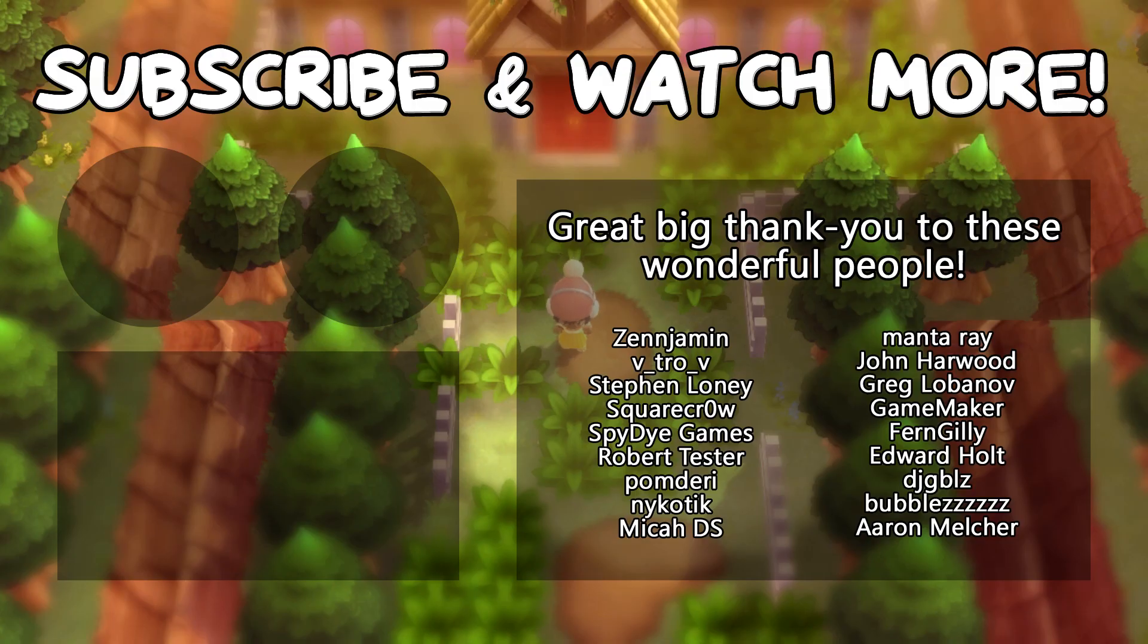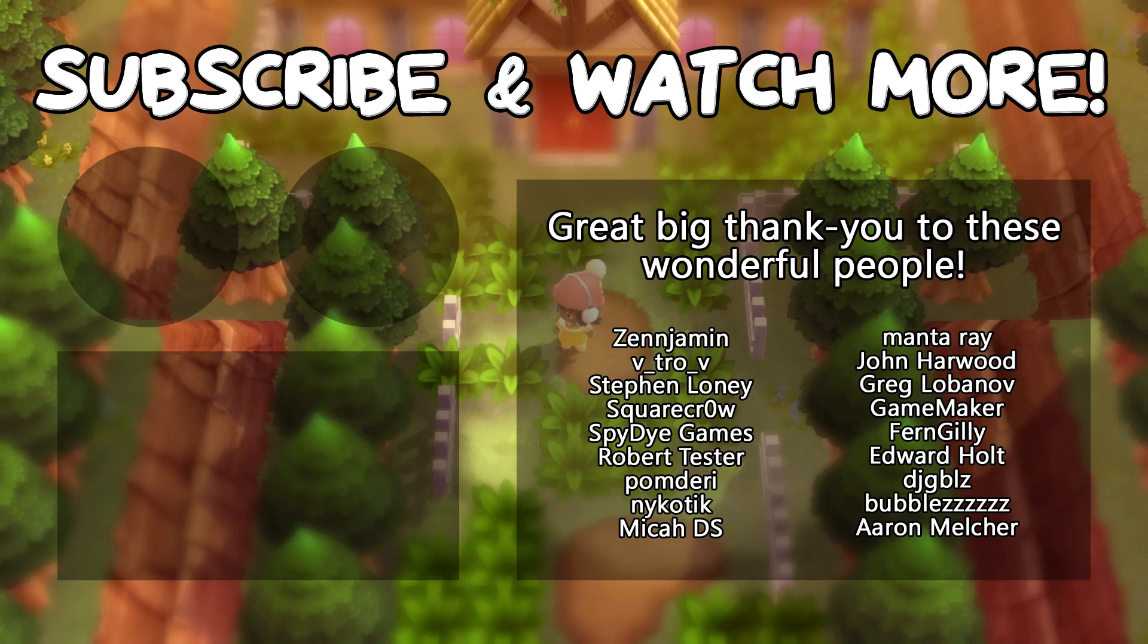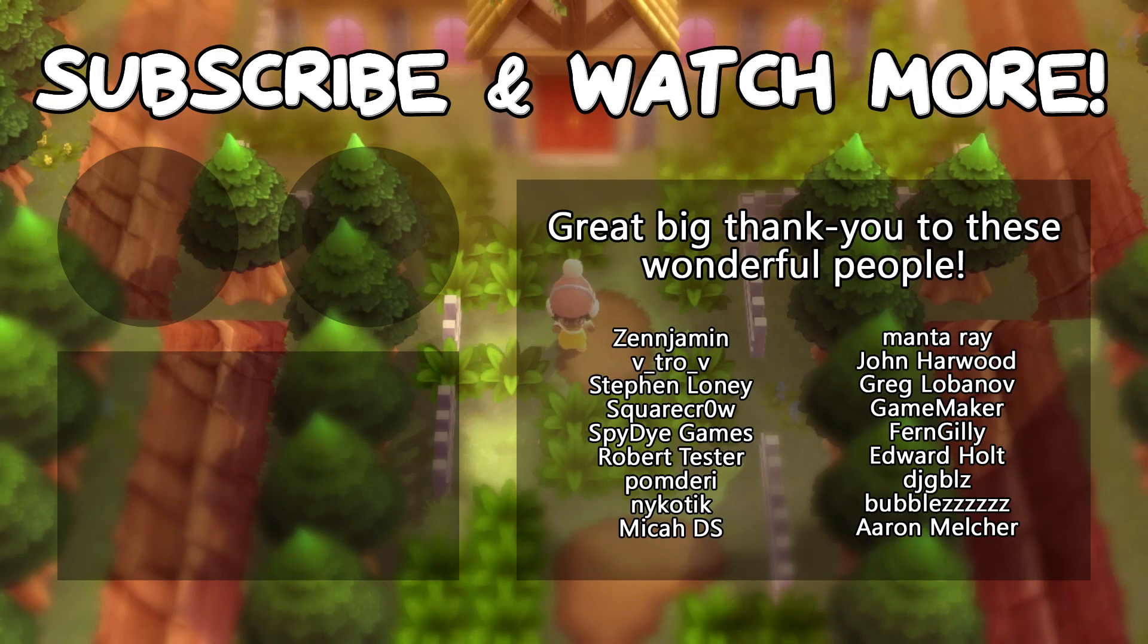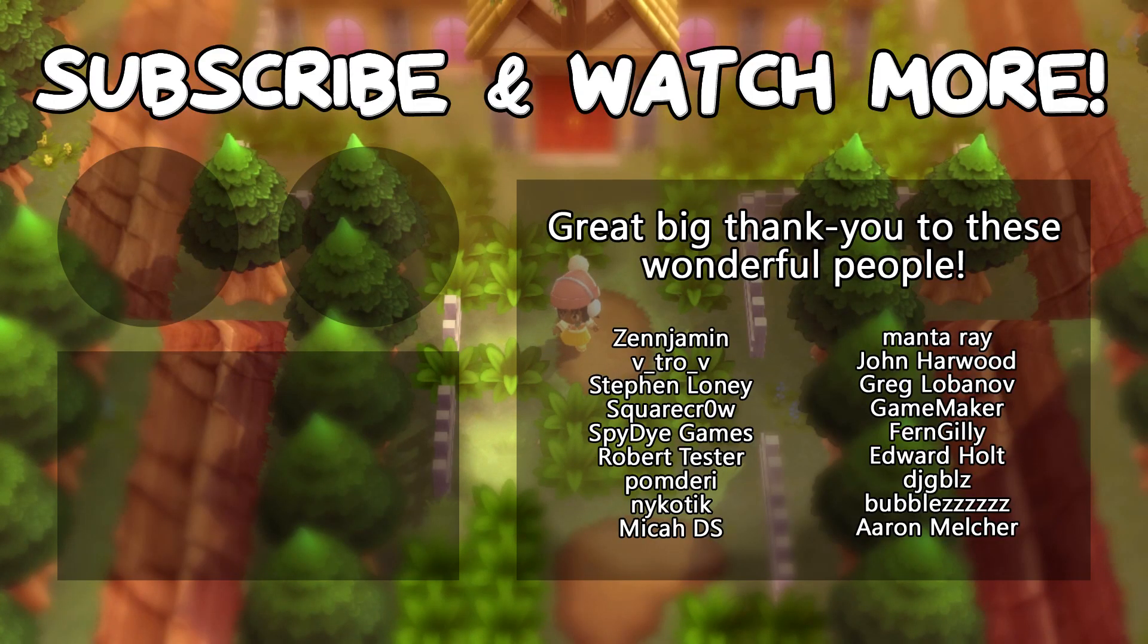Special thanks to Zenjimin, VitroV, SquareCrow, SpyDieGames, MantaRae, GameMaker, Edward Holt, and DJ Gibles for supporting these videos. If you want to contribute to the channel, head on over to the Patreon page down in the video description to join the fun.